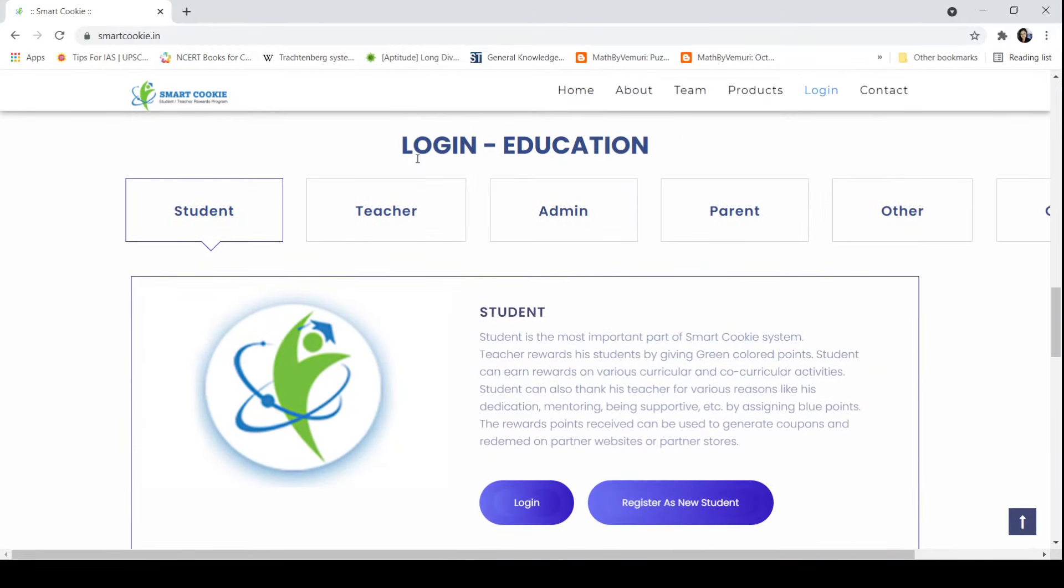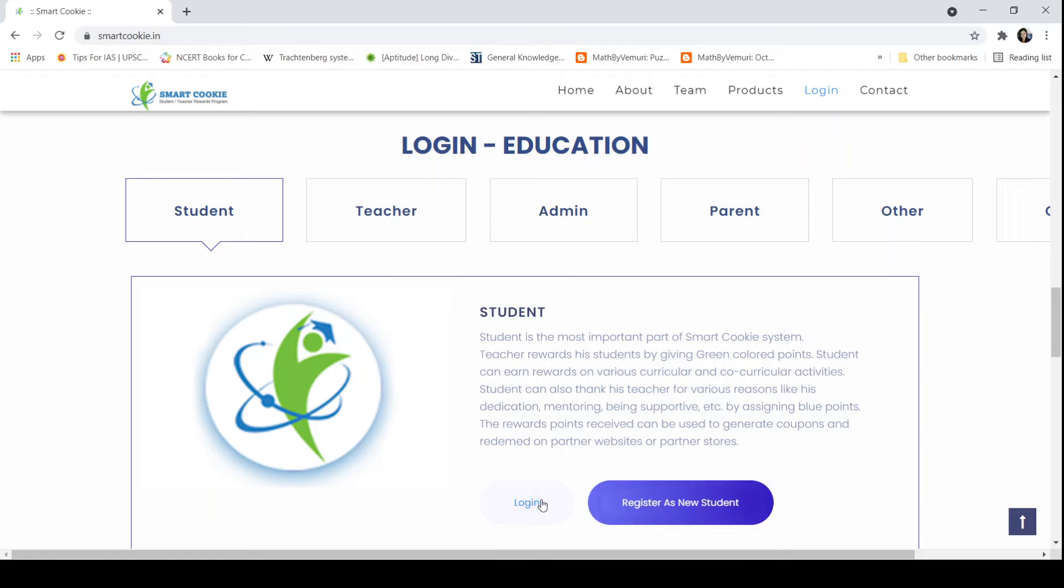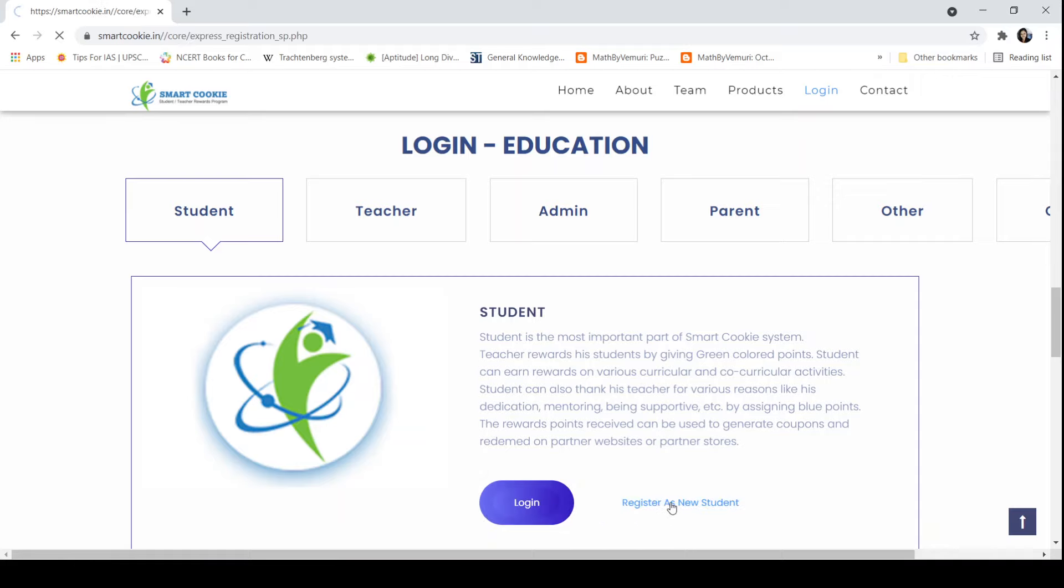Here we can see the login tab with different tabs: student, teacher, admin, parent. We are doing the student registration today, so we will go to the student tab. Here there are two buttons: Login and Register as New Student. Before login, a student must be registered on the portal, so we will go to Register as a New Student.